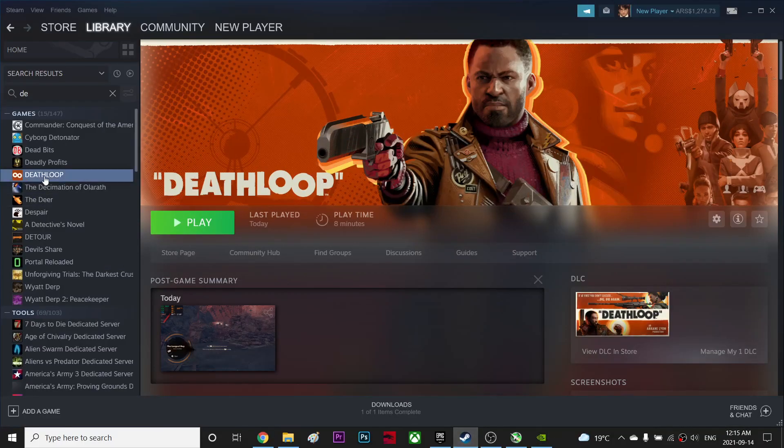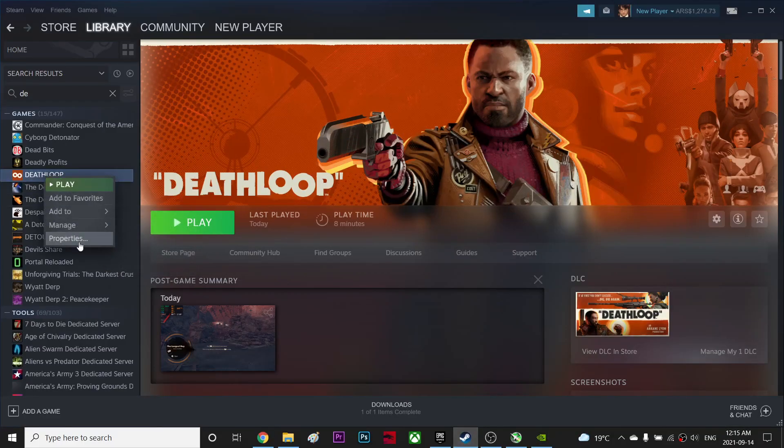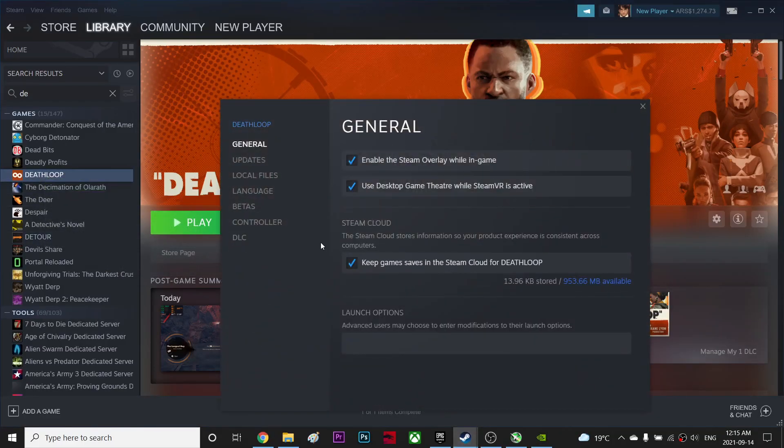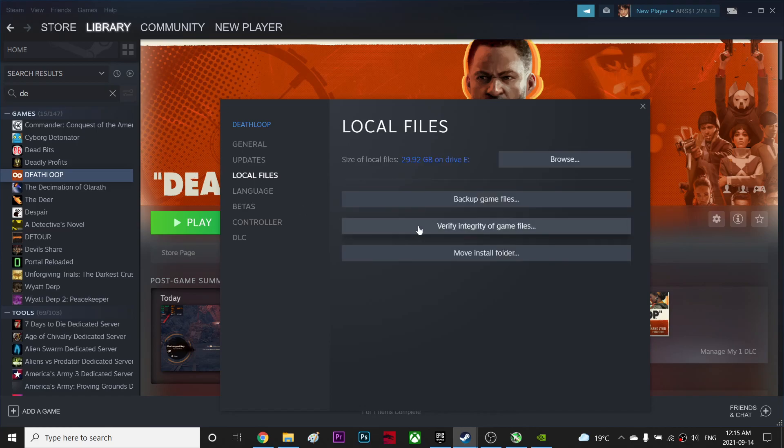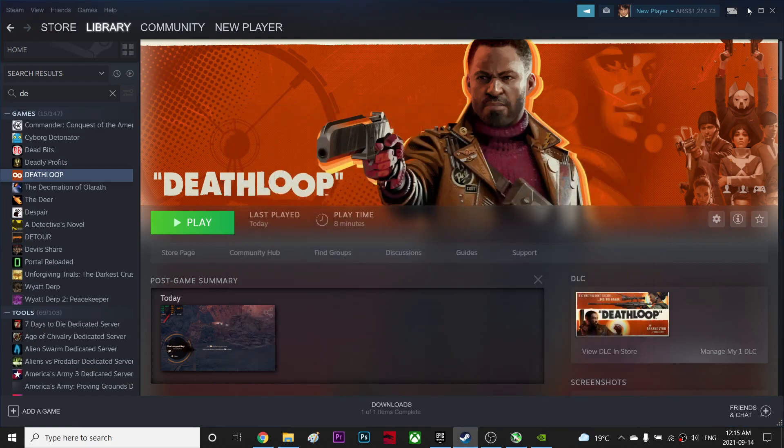Next thing you can do is right click over here and go to properties, go to local files, and click verify integrity of game files. So if you have any corrupted files in the game, it will fix it for you.